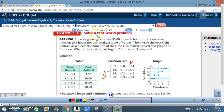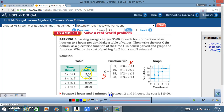Example 3: solve a real-world problem — Parking. A parking garage charges $5 for each hour or fraction of an hour, up to 4 hours per day. Make a table of values, then write the cost C in dollars as a piecewise function of time T in hours. From the table: 0 to 1 hour costs $5; 1 to 2 hours costs $10; 2 to 3 hours costs $15; and 3 to 4 hours costs $20.